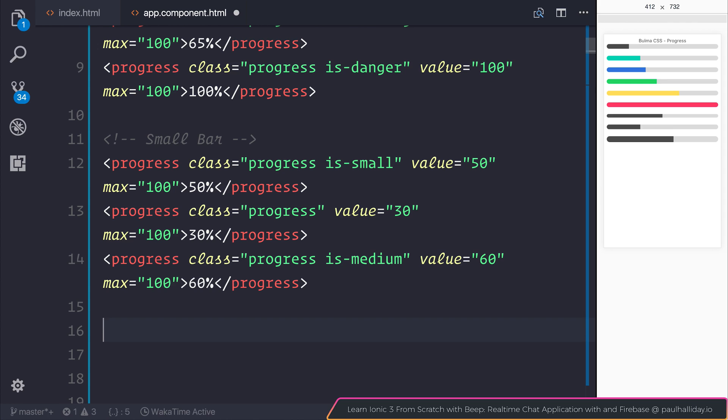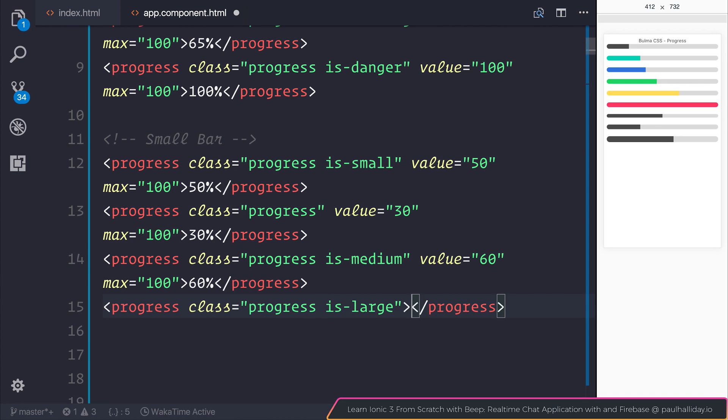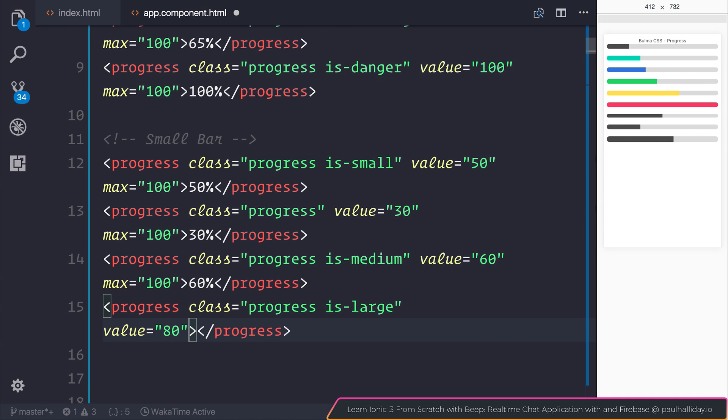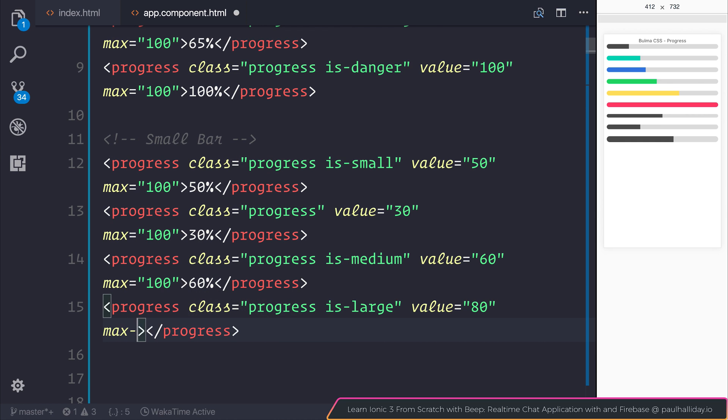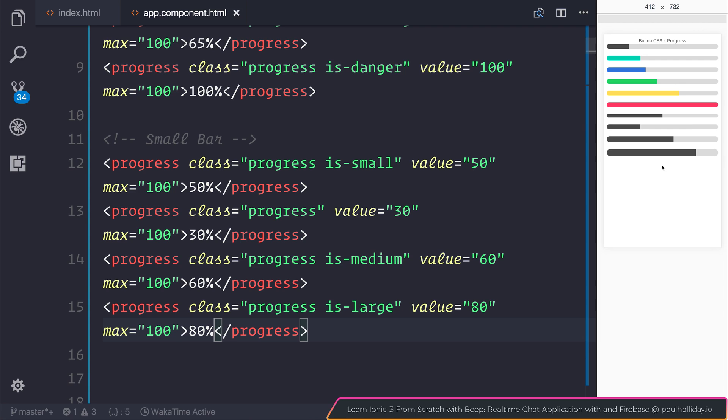And for a significantly bigger bar, we can add isLarge. Let's add the value of 80, and the max of 100. So as you can see, now we have a significantly bigger bar here with our progress.